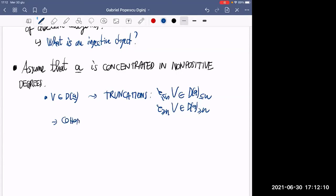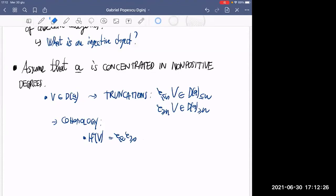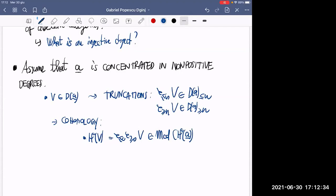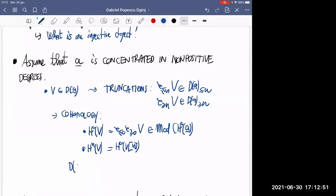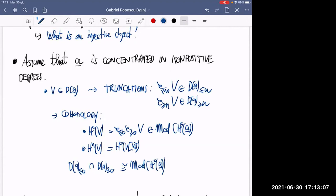If you have truncations on both sides, you can get back cohomology. How do you define the cohomology of a module? You truncate from one side and then the other. This gives a module over the zeroth cohomology of the DG category. To get the nth cohomology, you just shift and take the zeroth cohomology of a suitable shift. And you see that the intersection of the left-truncated and right-truncated objects is indeed the category of modules over H^0.